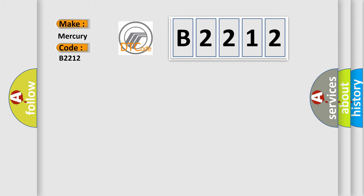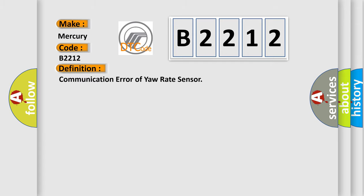Mercury car manufacturers. The basic definition is communication error of yaw rate sensor.